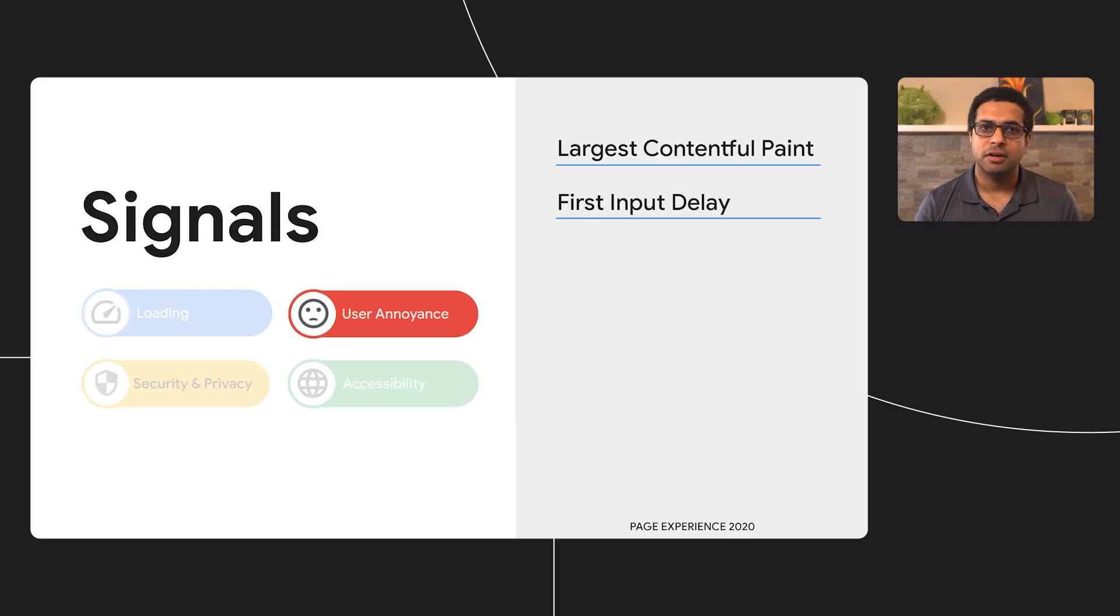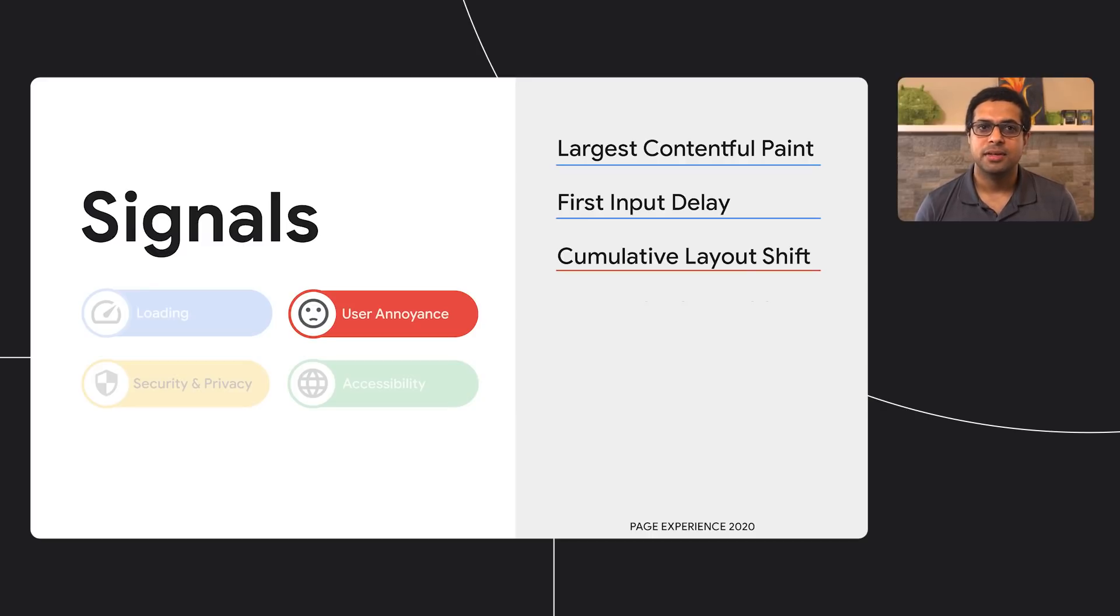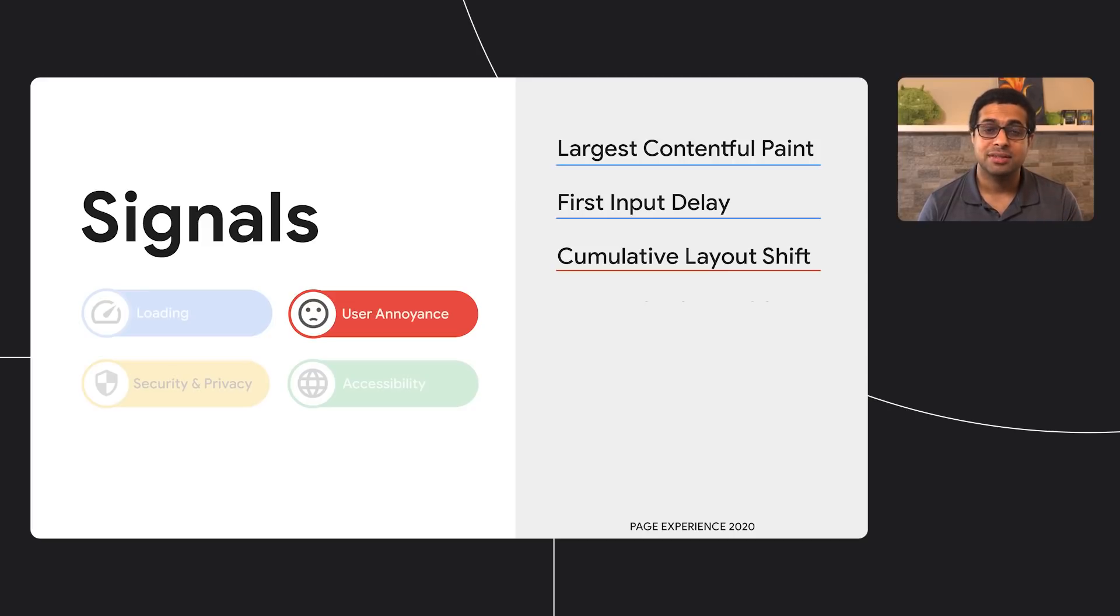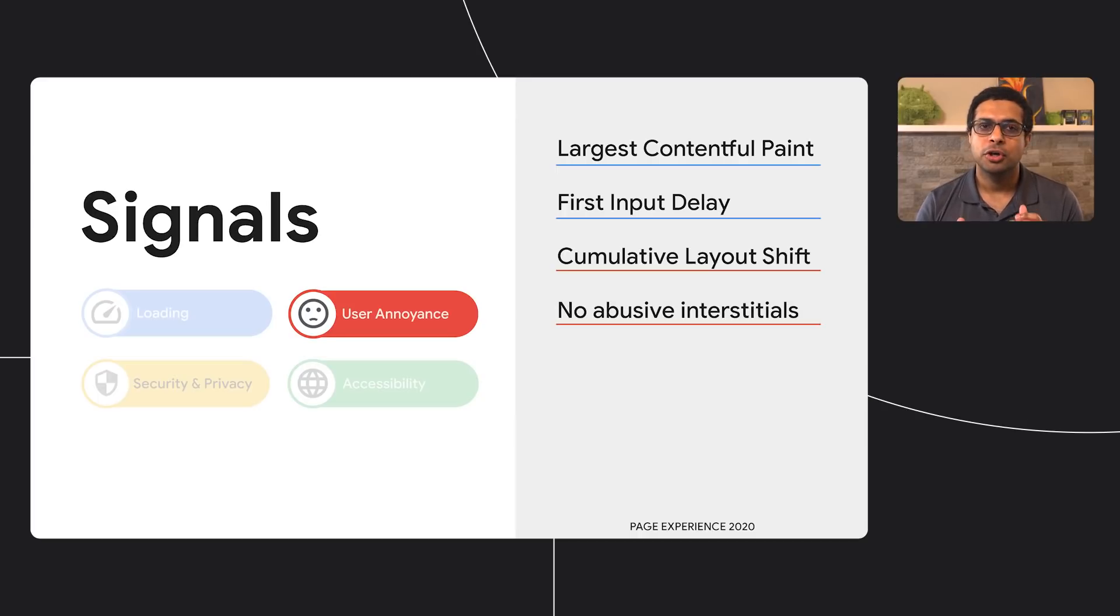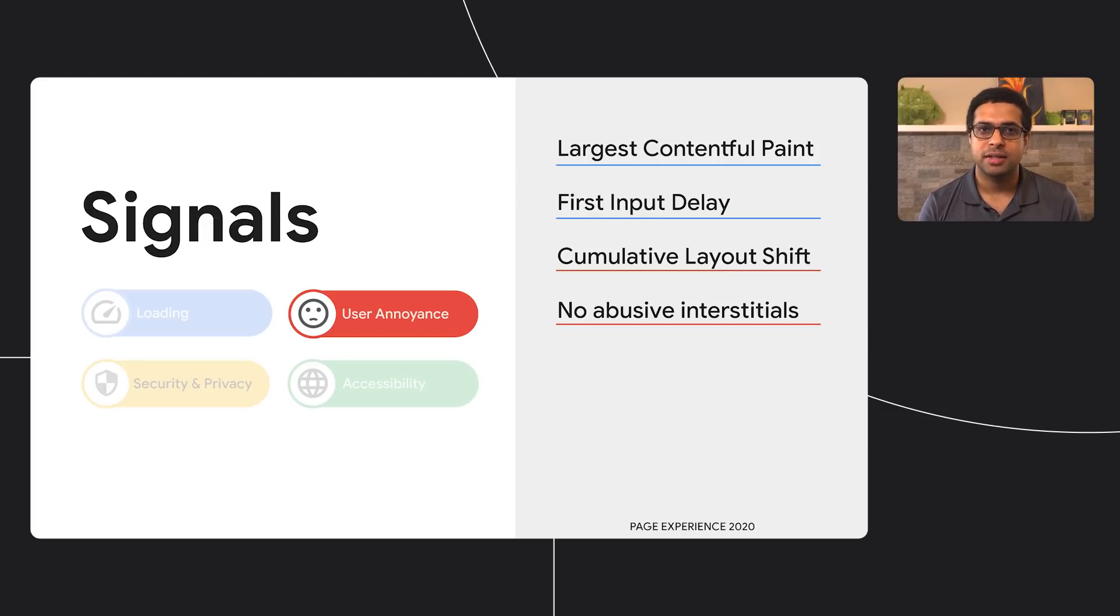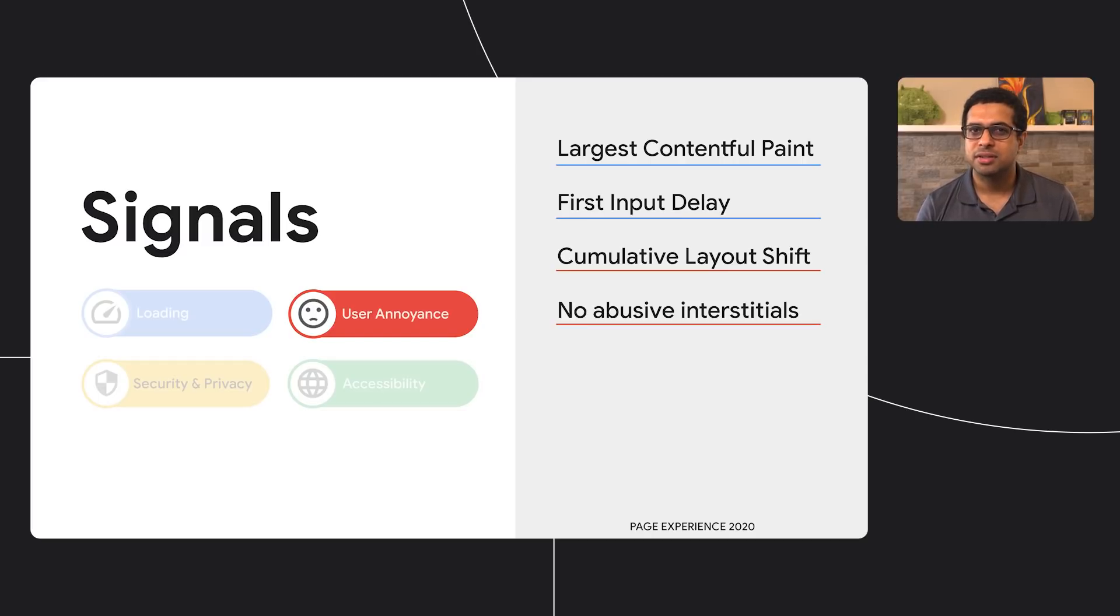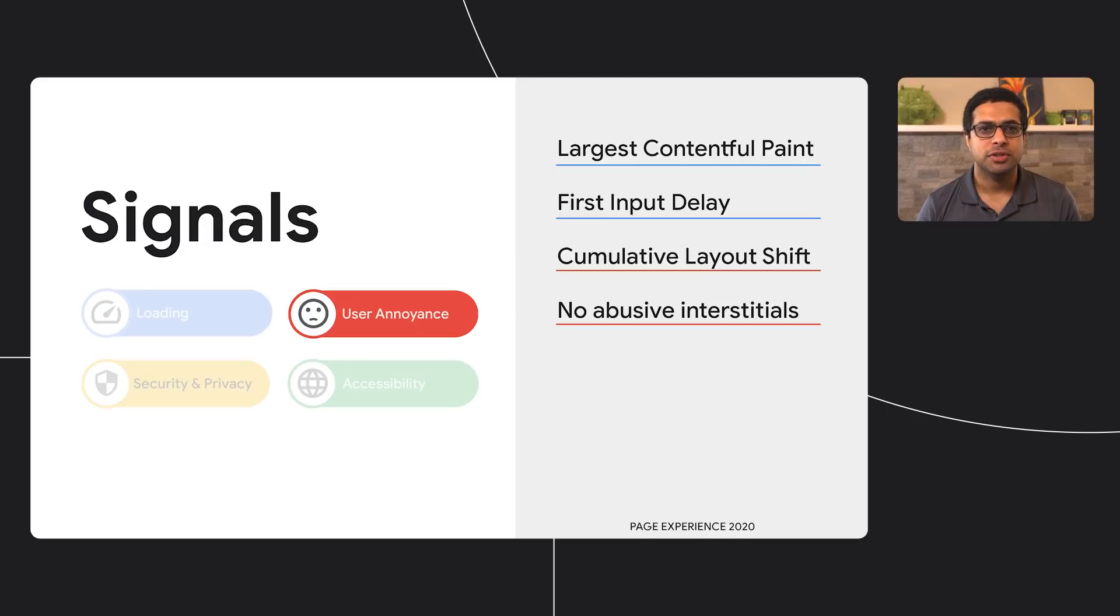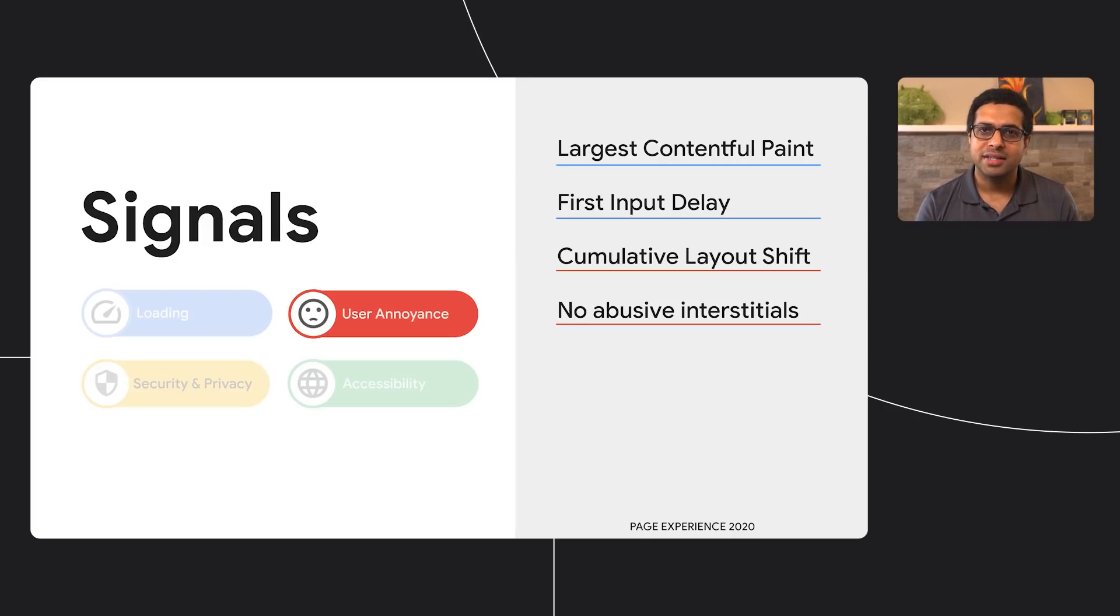For the user annoyance pillar, we have Cumulative Layout Shift, CLS. CLS measures the sum total of all the individual layout shift scores for every unexpected layout shift that occurs on the page. A layout shift occurs anytime a visible element changes its position from one rendered frame to the next. No Abuse of Interstitials is an existing search ranking policy and an associated signal that we've long used on search that detects the presence and use of interstitials that are user-hostile. We've noticed that such interstitials are often used to trick users to doing something that they do not want to, preventing them from reading or interacting with the page that they landed from Google search. There are a lot of great uses for interstitials, such as the ones required by law—GDPR consent is an example—or an interstitial that shows updated business hours during the coronavirus pandemic. Those are not affected by the signal.